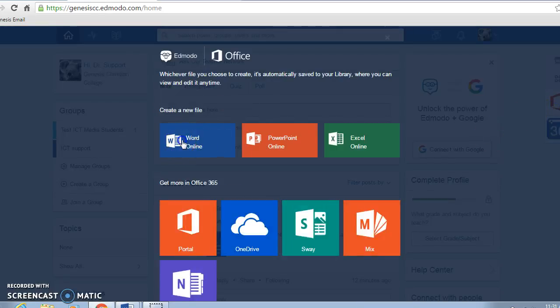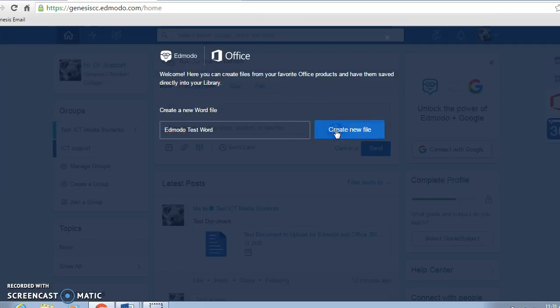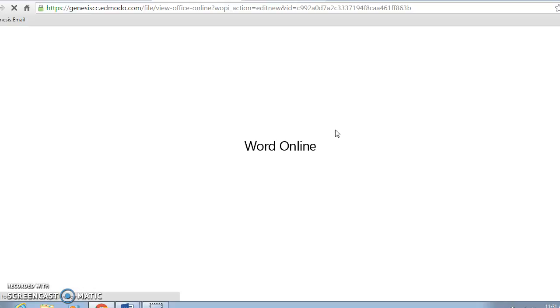Let's create an Edmodo link file — this is just a test Word document. It will create the file and open up Office Online now that it's linked.